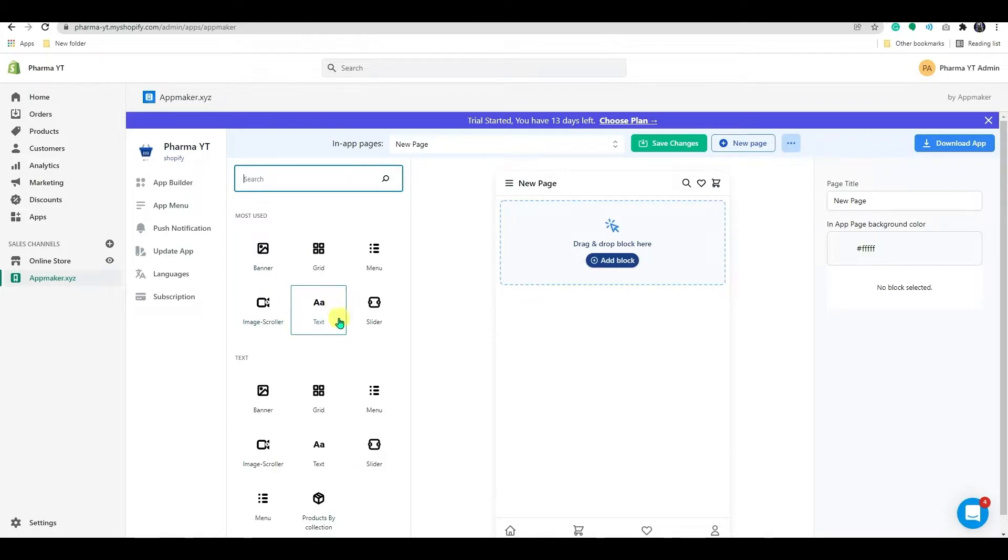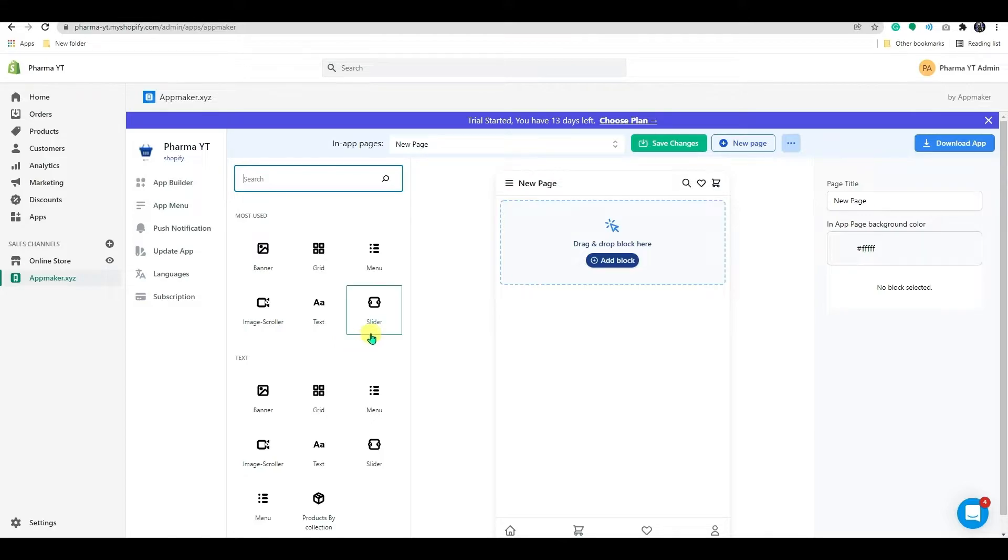And as per the requirements, you can delete, add, or rearrange the blocks. To start with, I'm editing the homepage here.